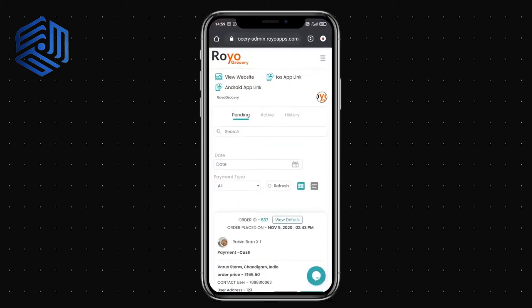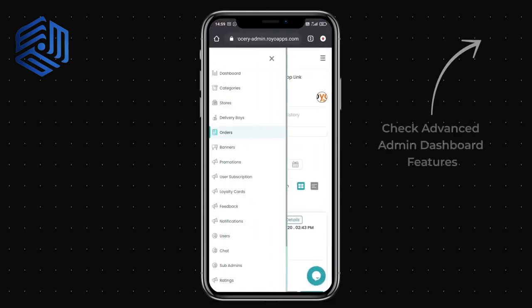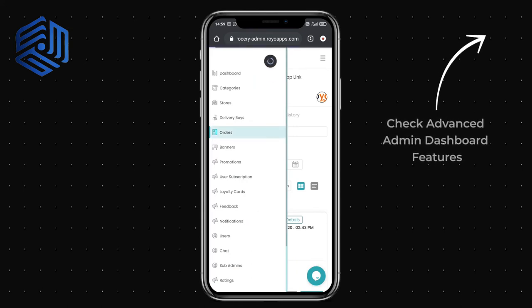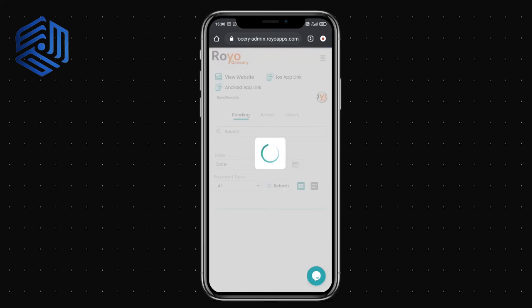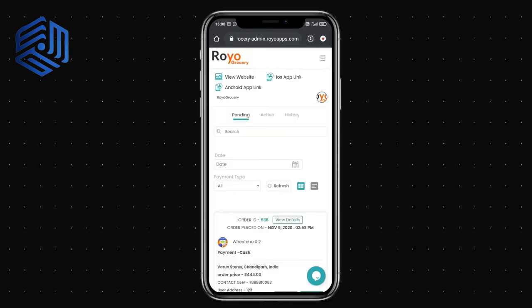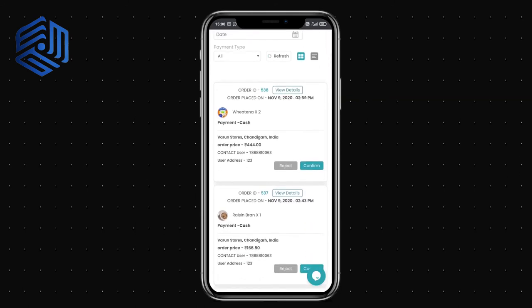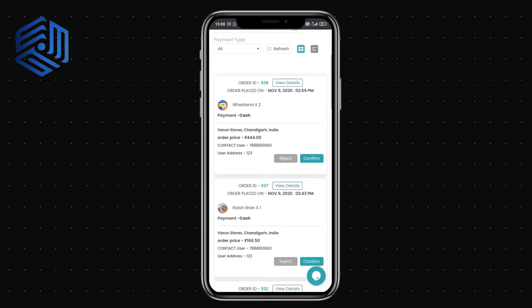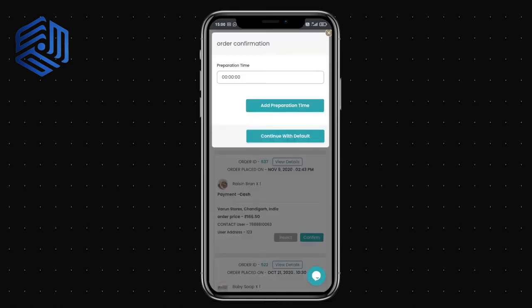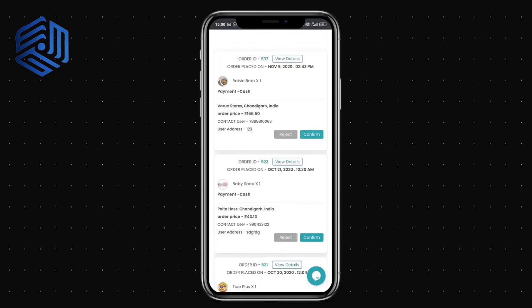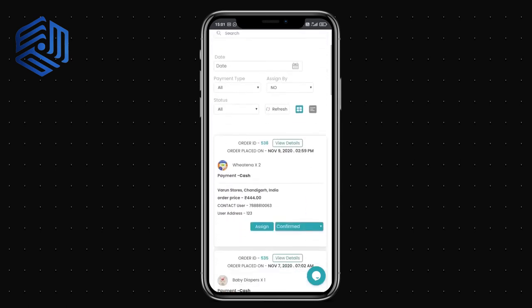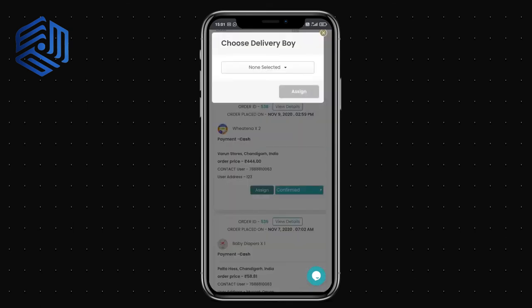Moving to the admin panel — I can see the order that was just placed. The admin panel shows pending, active, and history of orders. Either the admin or the merchant can accept the order. I'm accepting it from the admin panel. Here you can see the order details, and I can confirm the order and set a preparation time or use the default.